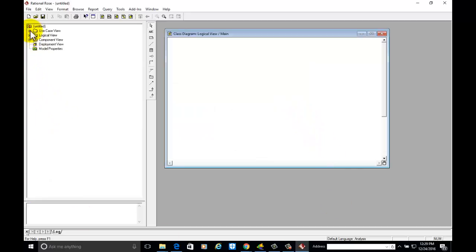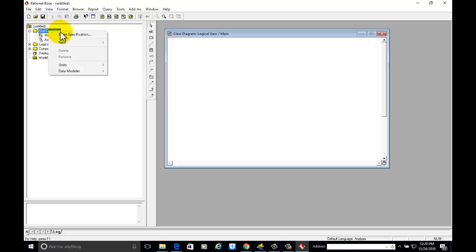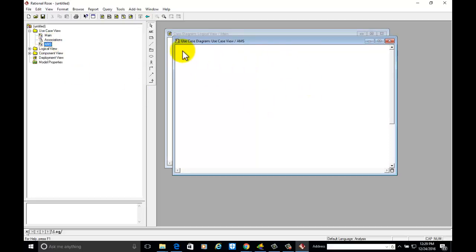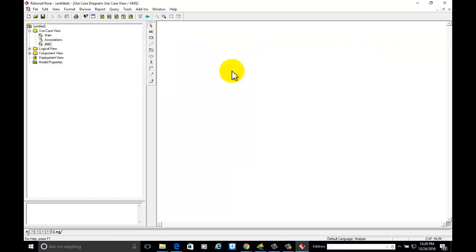Right-click on the Use Case View, go to New, and select Use Case Diagram. Write the name of the diagram — in this case, Airport Management System. Double-click on it and you will get the use case diagram view. These are the tools associated with use case diagrams. Maximize this to develop our diagram.